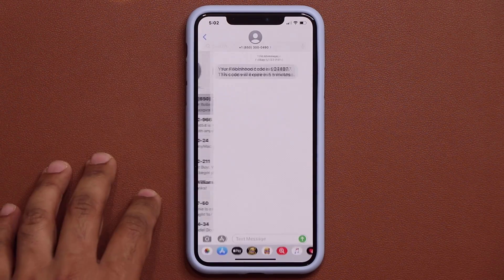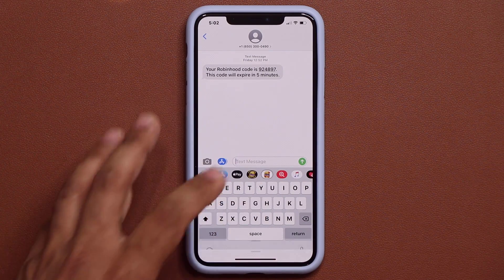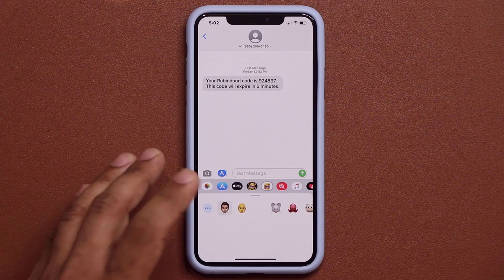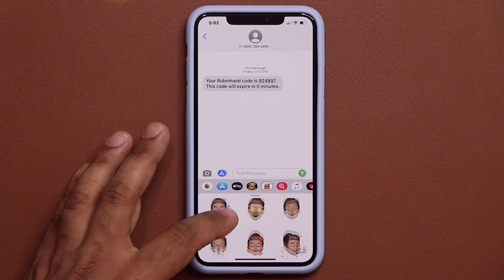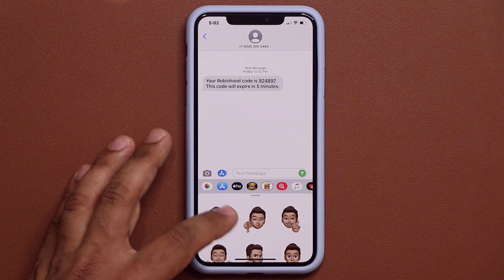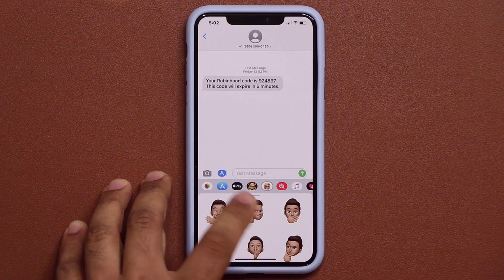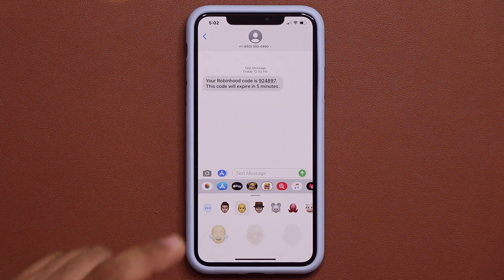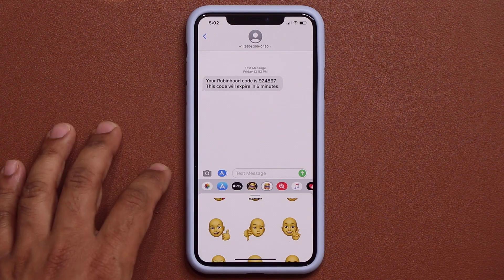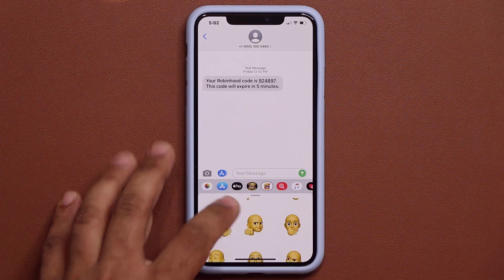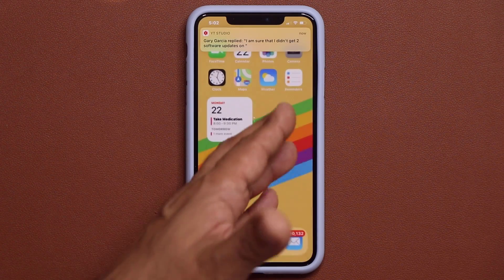Inside the emoji picker, we have some new styles. For example, the fist emoji has a brand new option — any face you pick is going to give you that option as well. You do get three brand new emojis on iOS 14.